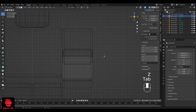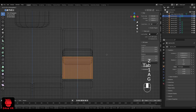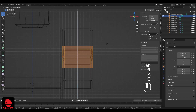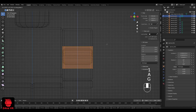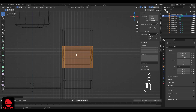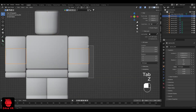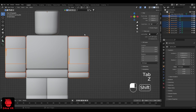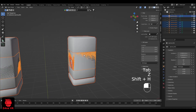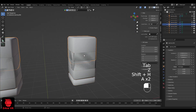Press G to move and C to move it only on the C axis. Then you can edit the shape the way you want.